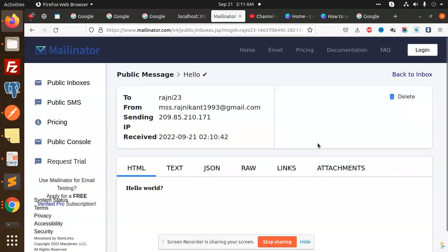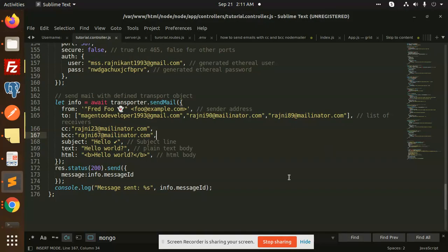And they have a rajni23. So let's check this one also. Rajni23. Let's go for it and see that all are receiving that emails quickly.